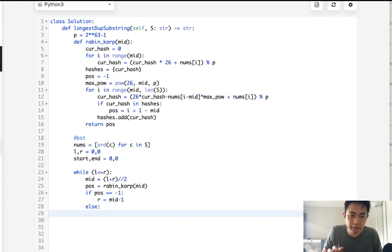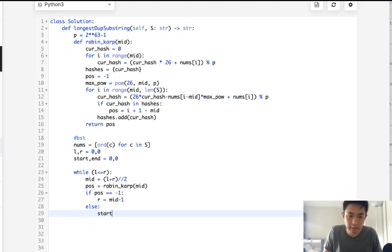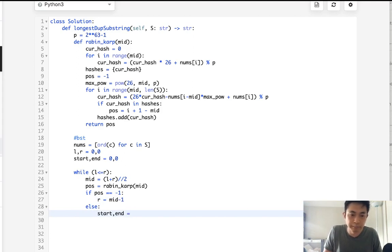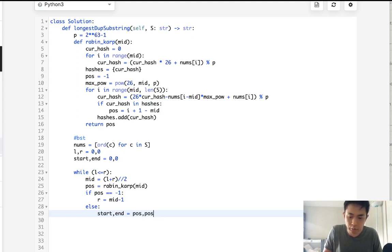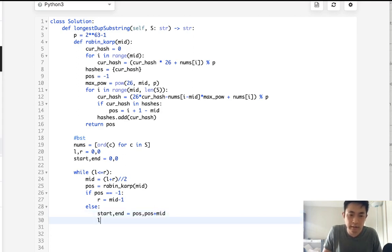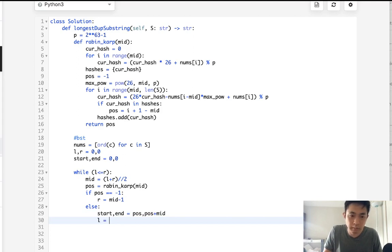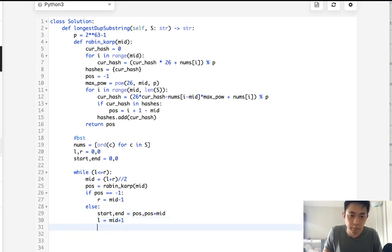Otherwise, say that, yes, we did find a position for this. Okay, that's great. Let's initialize our start and ends then. And we'll say, start is the position that we've returned. And position plus mid, which is like the length. And we actually want to check to see, maybe there's even bigger ones. So continue that with mid plus 1.